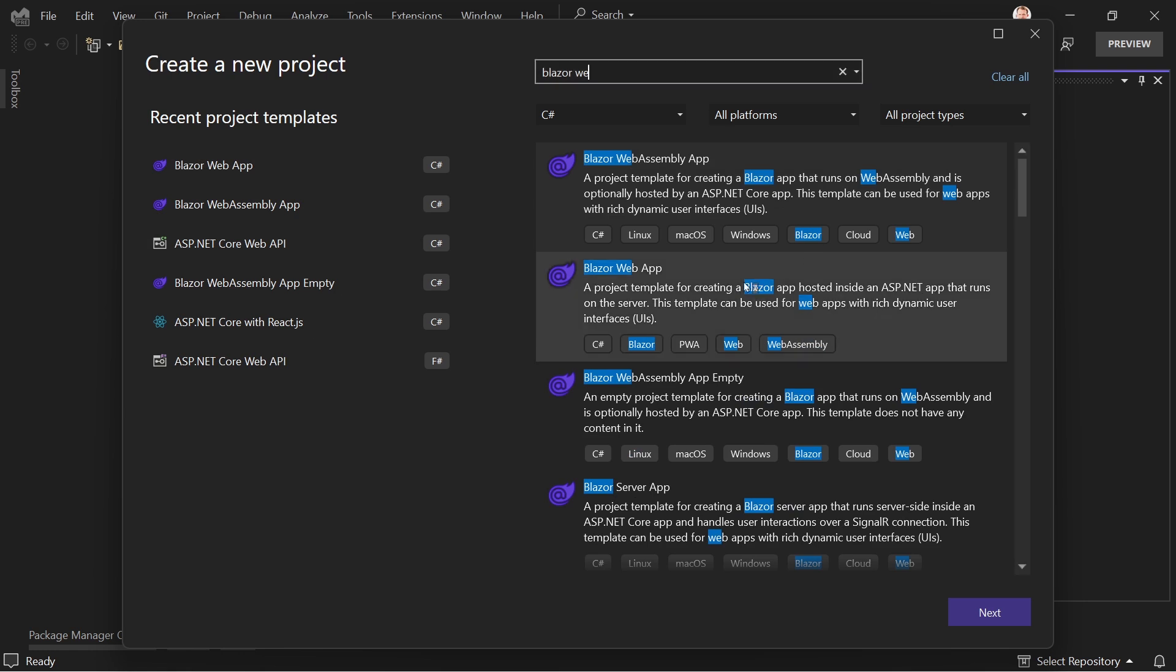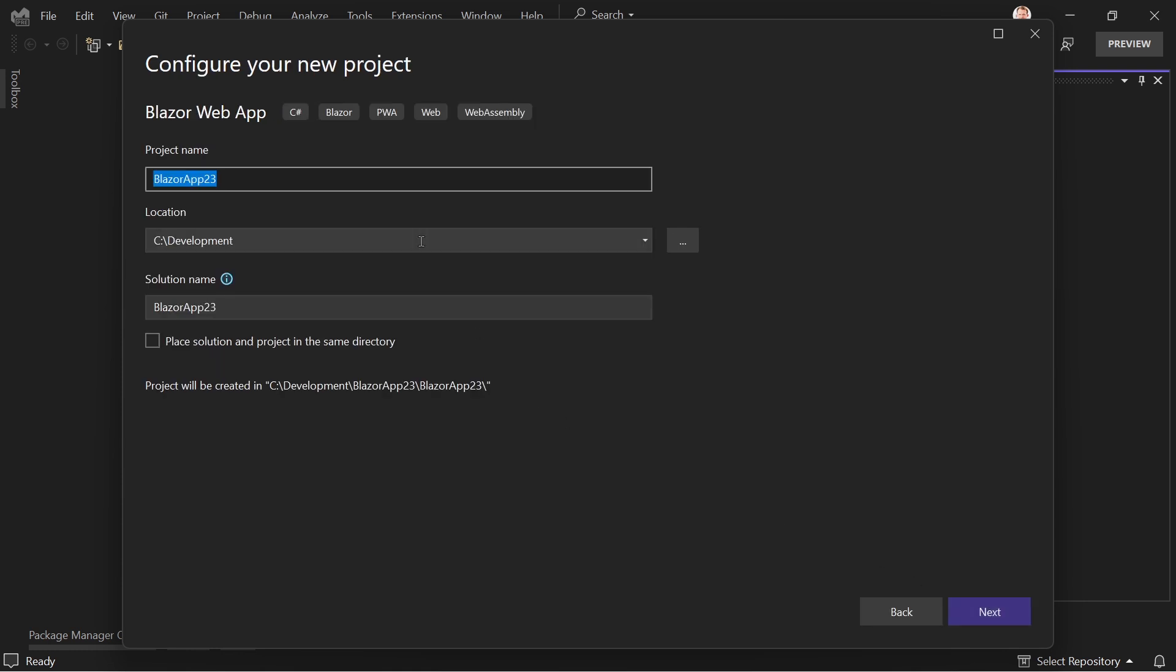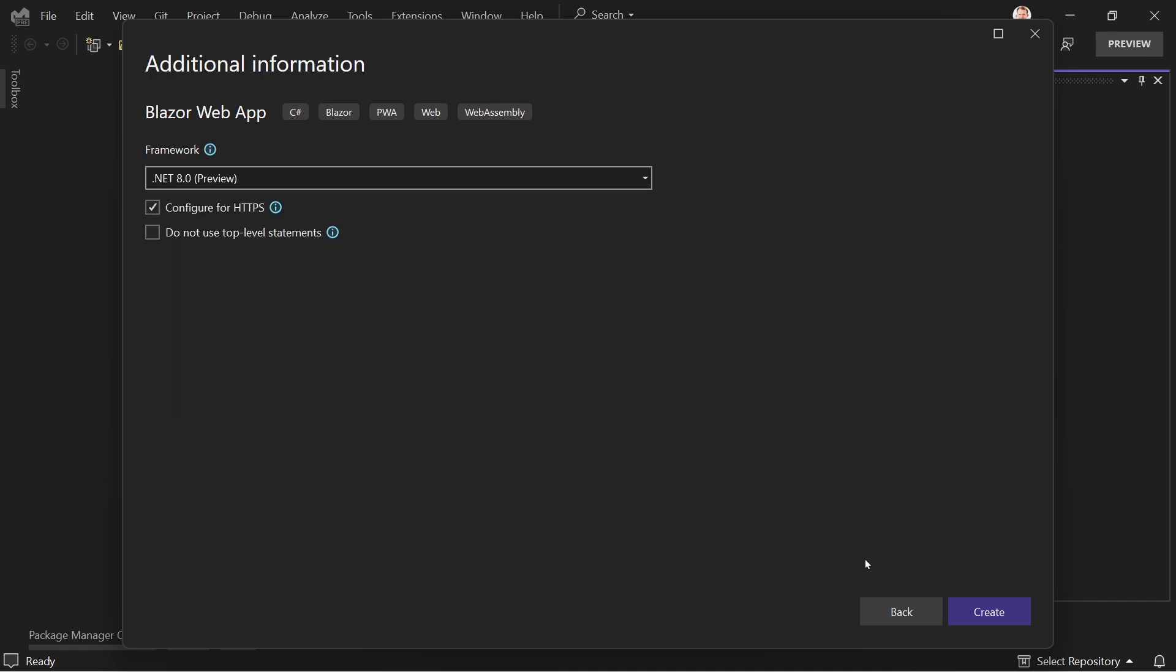Let's have a look here. Blazor web app. That's the one project template for creating a Blazor app hosted inside an ASP.NET app that runs on the server. This template can be used for web apps with rich dynamic user interfaces. So let's just use that thing. Let's say Blazor app .NET 8 preview 5. This is a great name.